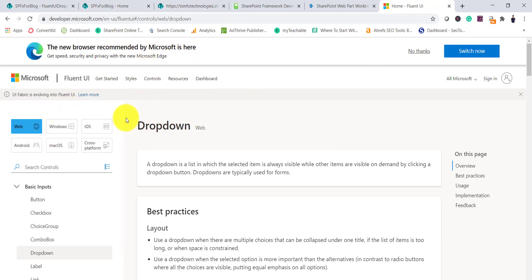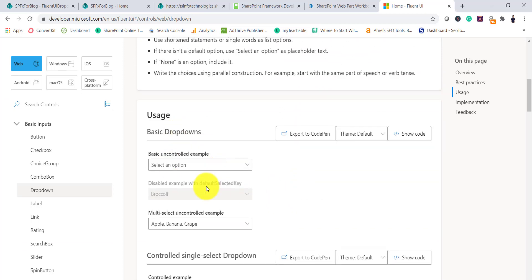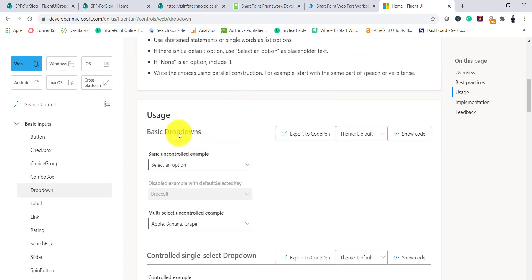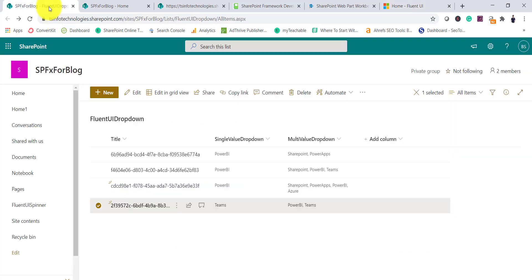On the official Fluent UI site, you can see the dropdown control with various examples. I have taken a basic example and we will see how to use it. First, we need a list where the values will be saved.